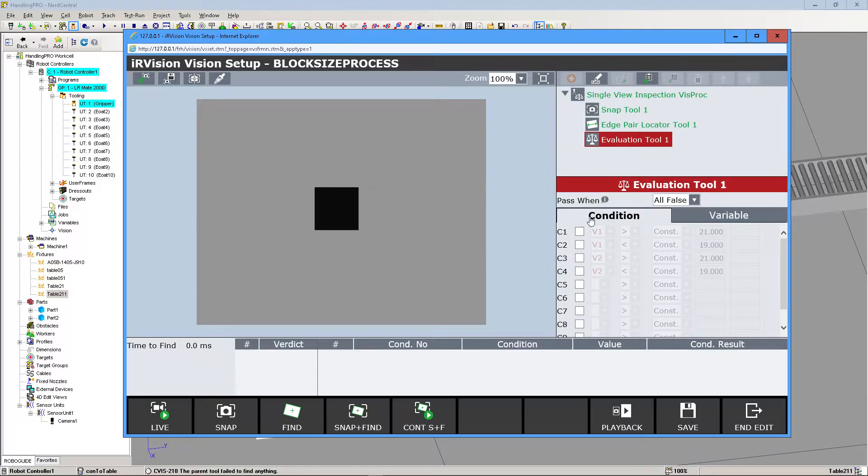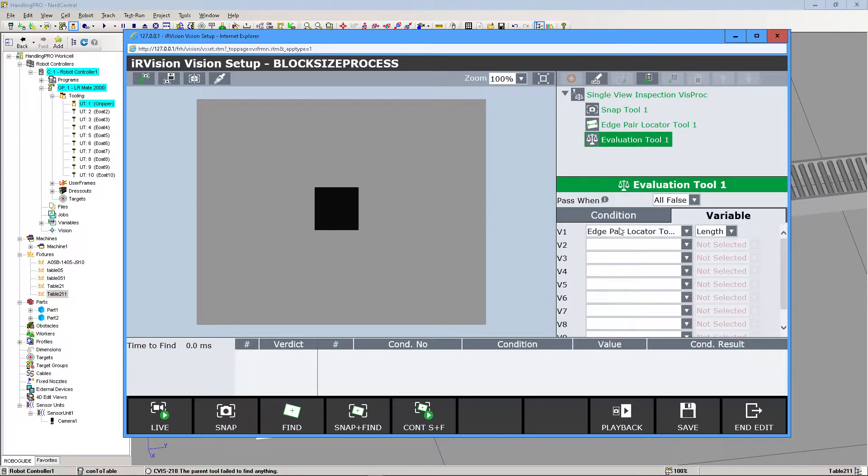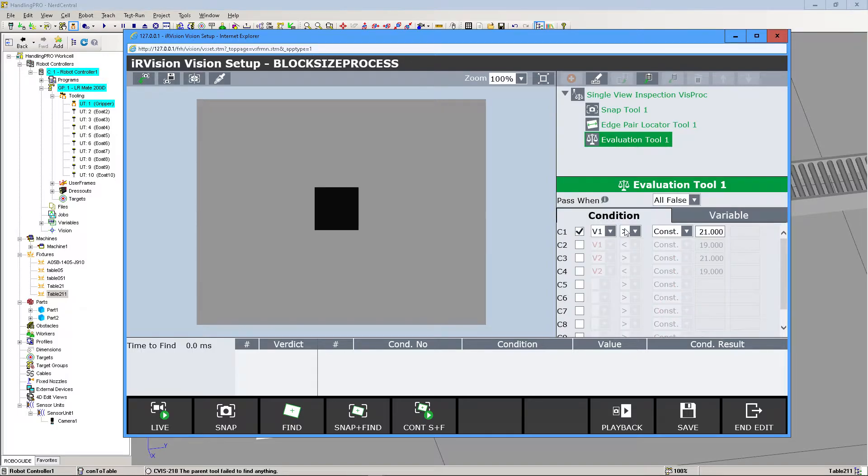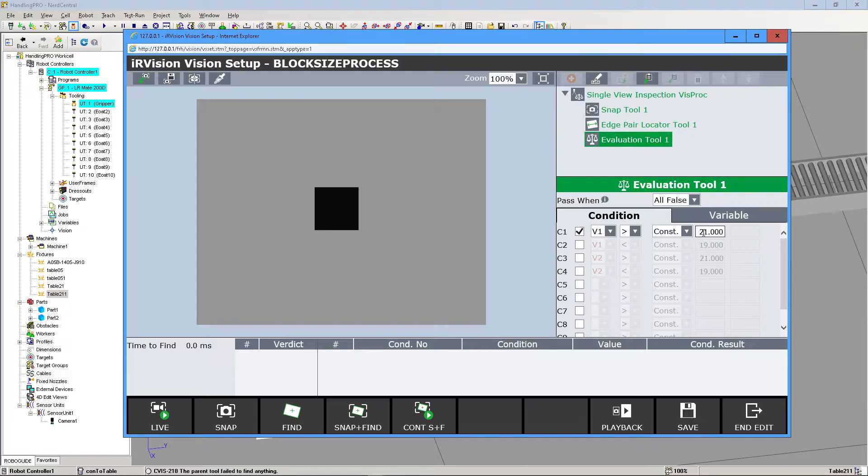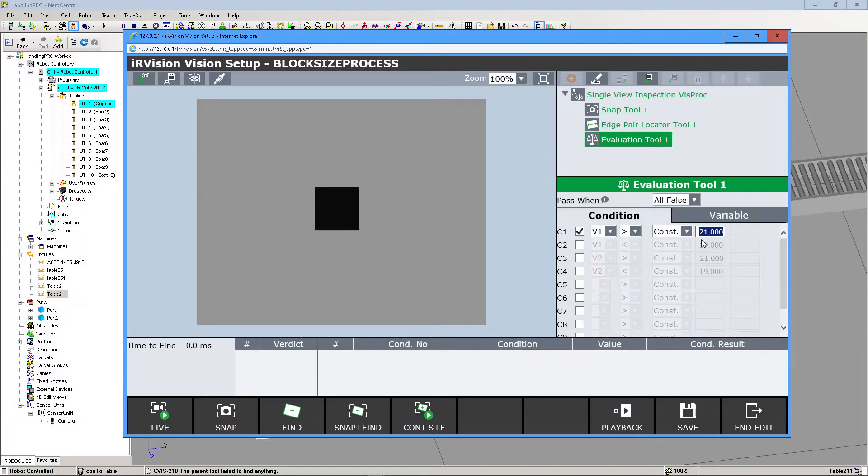We go under Condition. I've already messed around with it, so just ignore these. We're going to go through it one by one. Under Condition 1, we're going to link it to Variable 1 and make it Greater Than. We're assuming a plus or minus 1 millimeter offset. Since this block is 20 millimeters, even though the tool measures it at 19.955, that's pretty close to 20. So if it's greater than 21, we want this to fail.